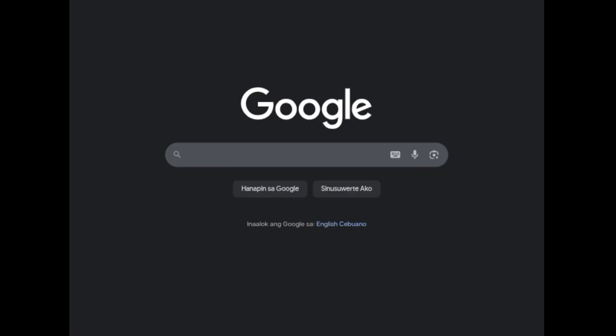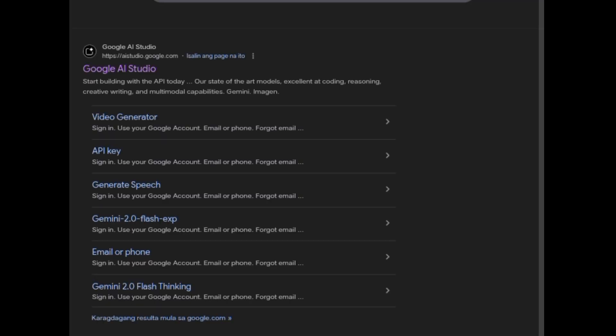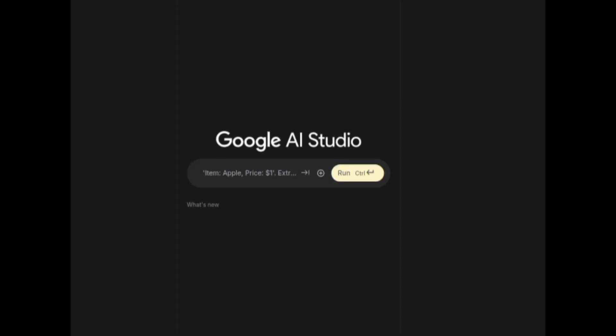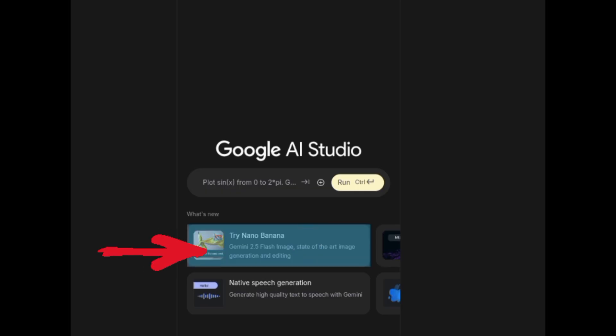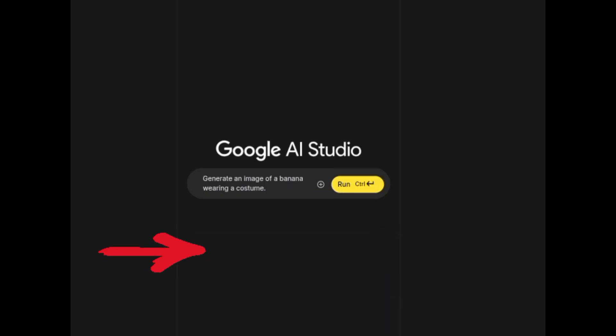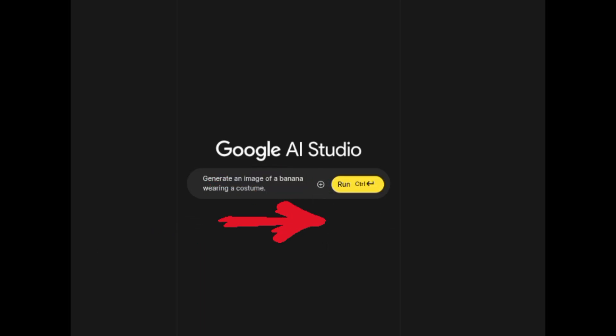First, go to Google and search Google AI Studio. If you're inside Google AI Studio, click Try Nano Banana and click this plus sign.